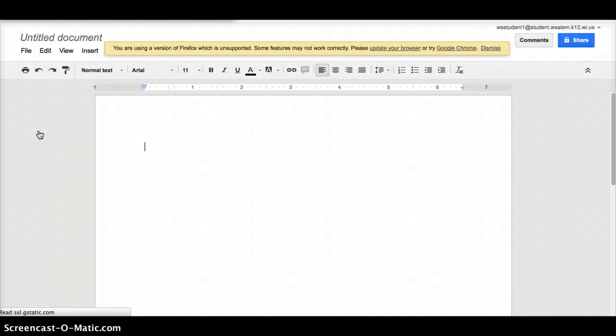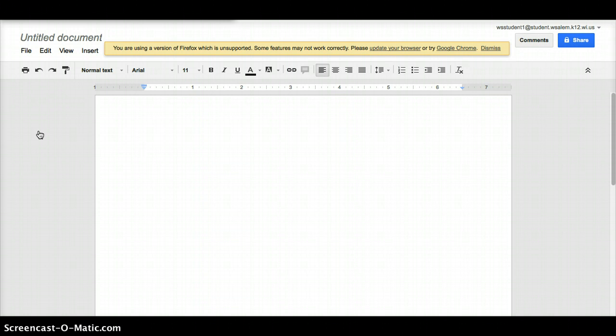Copy your whole paper from where you did it in Pages—entire thing, title page, outline, works cited, the whole deal—paste it into here. Then it will be a Google Doc, and you can embed it just like we did the other one.